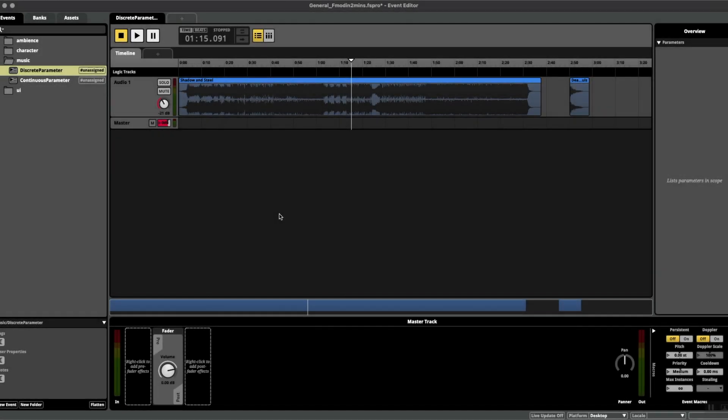Hello, welcome to another episode of FMOD in Two Minutes, the series for beginners in game audio implementation. Today we're talking about discrete parameters.